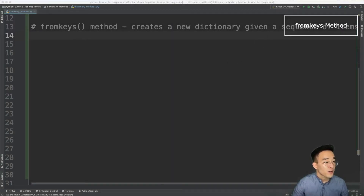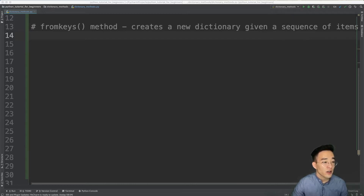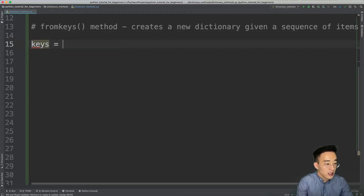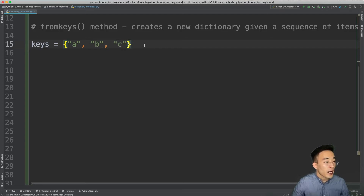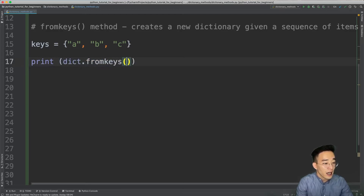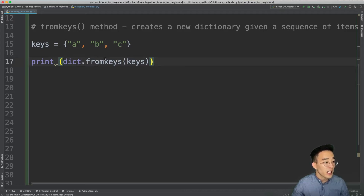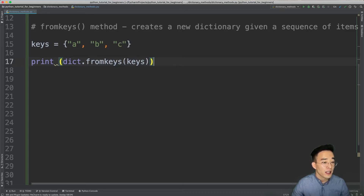Now let's move on to the fromkeys method. This method creates a new dictionary given a sequence of items. Let me create a sequence: keys = {'a', 'b', 'c'} — a set data type with three elements. This is not a dictionary because it doesn't have key-value format. We want to use these three elements as keys to create a new dictionary. We call print(dict.fromkeys(keys)), calling it from the built-in dictionary class because fromkeys is a method bound to the dictionary class, and our keys variable is a set, not a dict.